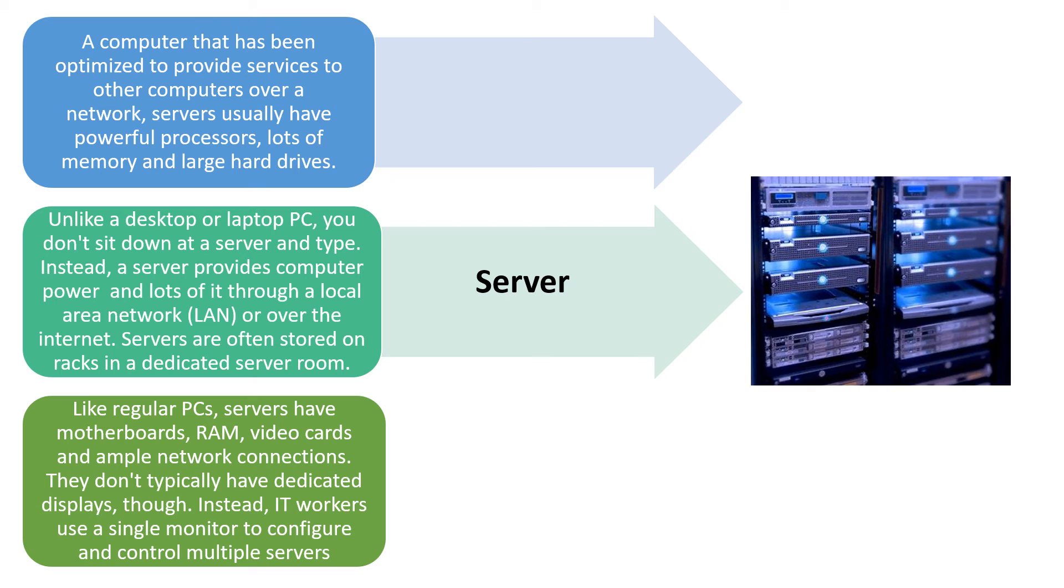And like regular PCs, the servers have motherboards, RAM, video cards and ample network connections, though they don't typically have dedicated displays.